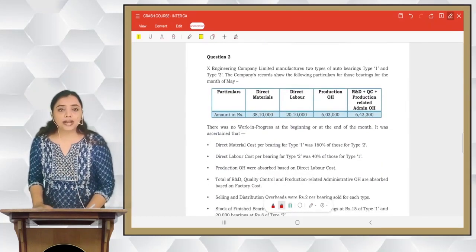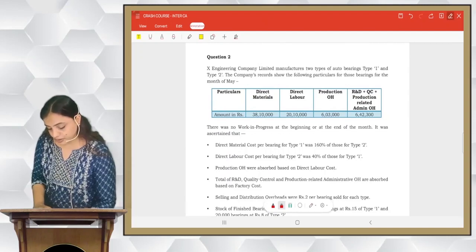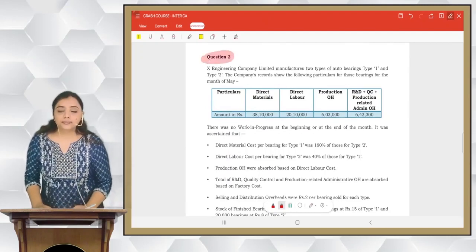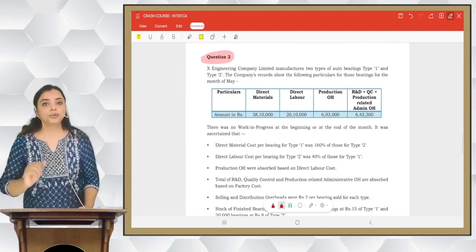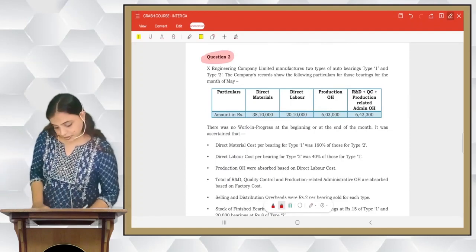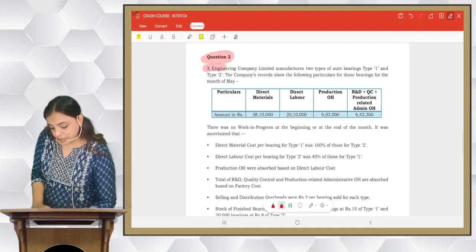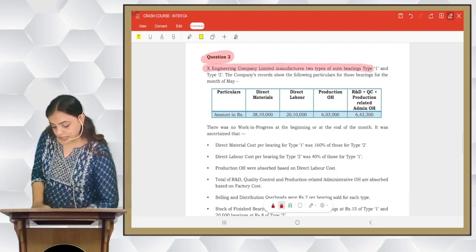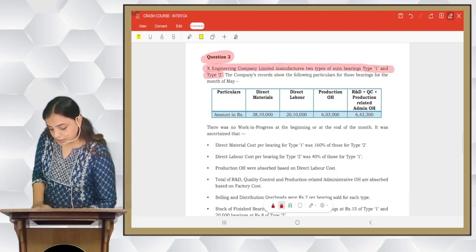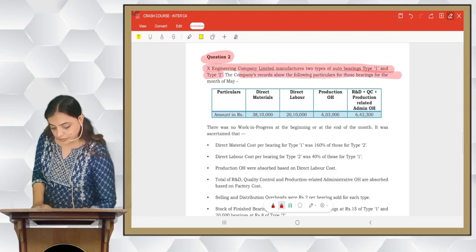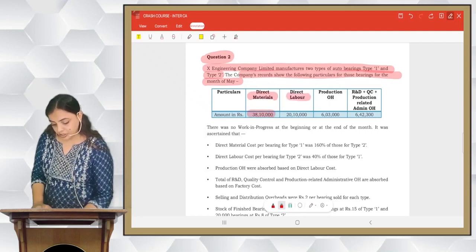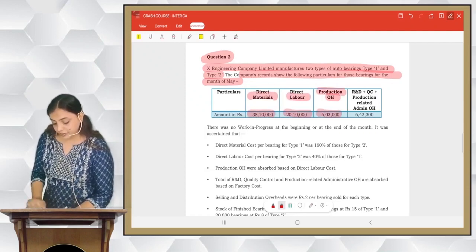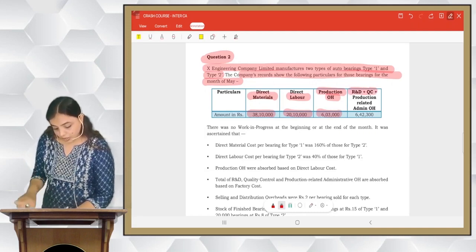Now we go to practice question 2. This is a two-product sum, similar to the black polish and brown polish type we covered. X-Engineering Company Limited manufactures two types of water bearings — type 1 and type 2 — and the following particulars are recorded for the month of May.